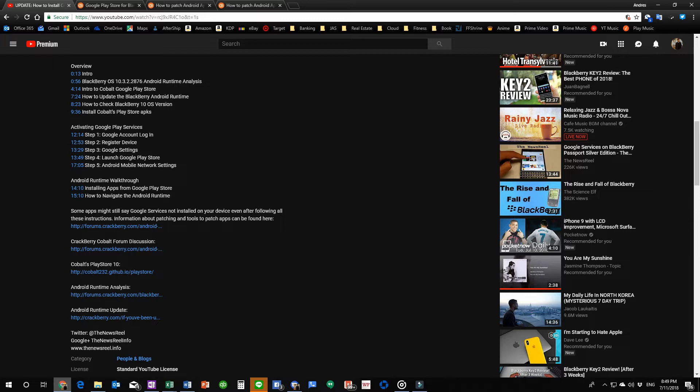You can't exactly patch Google Play Services and expect your apps to work. It doesn't work that way because this is basically a bootleg version of the Google Play Services that Cobalt made available to us BlackBerry 10 OS users. So unfortunately, if you were hoping that YouTube will work without a problem, it's not going to work.